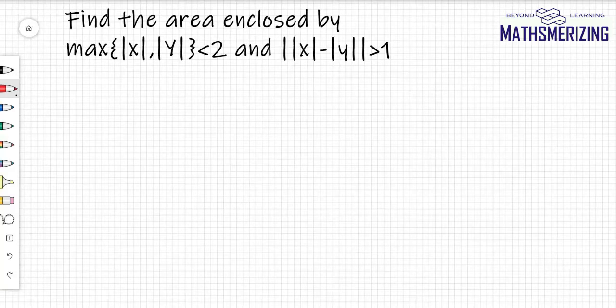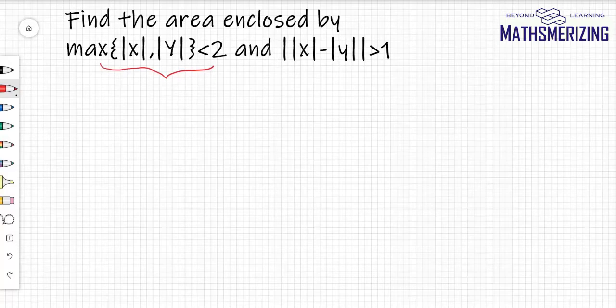The question asks for the maximum of |x| and |y| less than 2, and the absolute value of |x| minus |y| greater than 1. We need to find the area enclosed by these two curves.